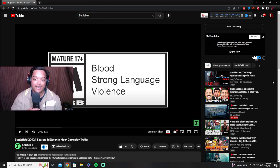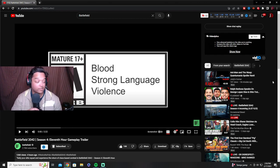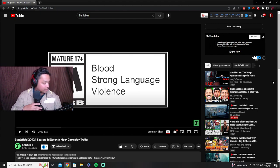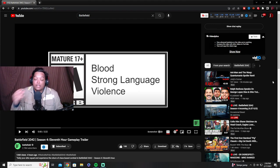What's up YouTube, just gap here with a brand new video for the channel today. We got Battlefield 2042 Season 4 Eleventh Hour gameplay trailer.